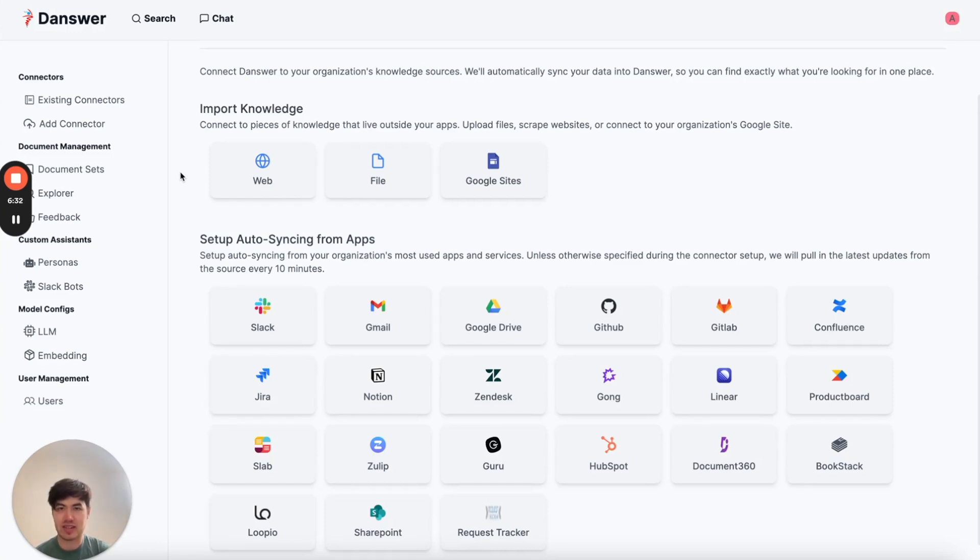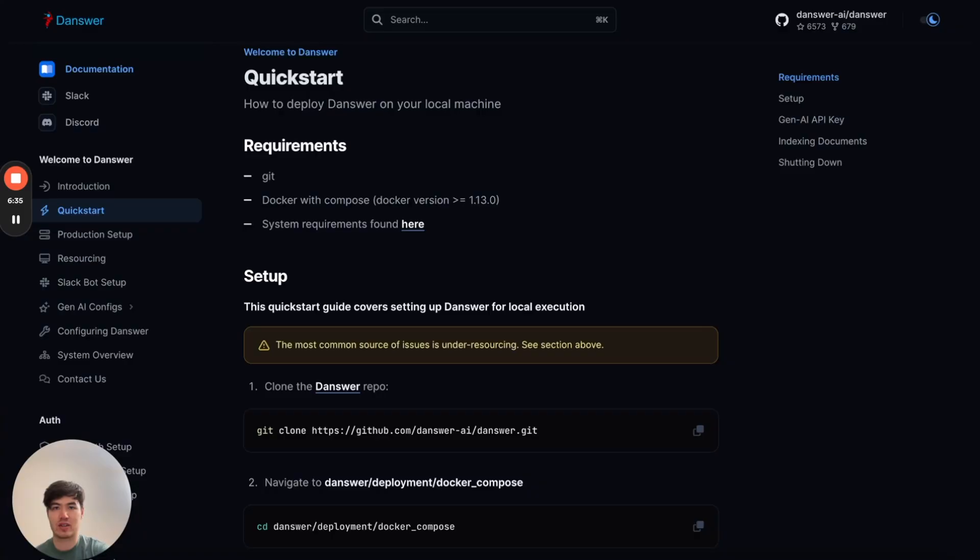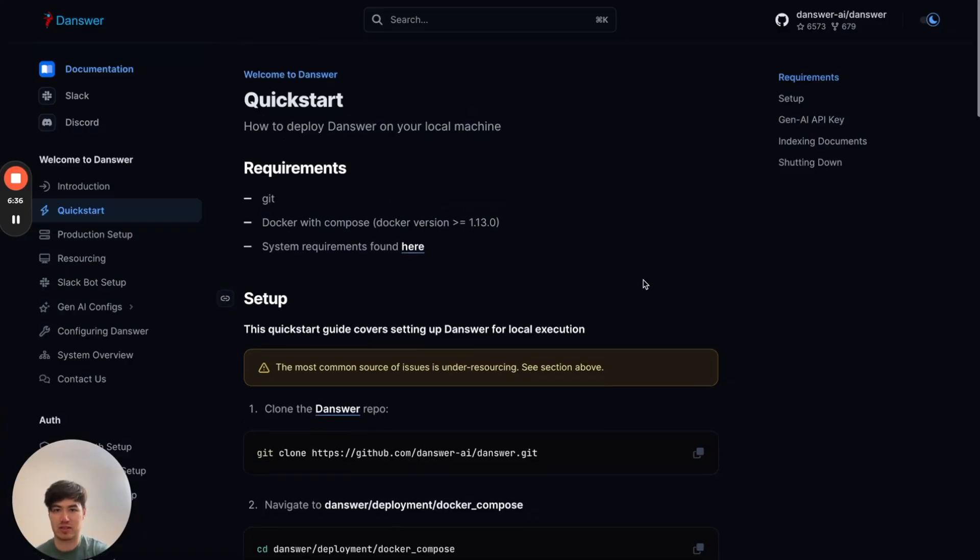So thanks, everyone. And if this was at all interesting to you, check out our quick start guide. You should be able to set up Danswer in your cloud or on your machine in under 30 minutes.